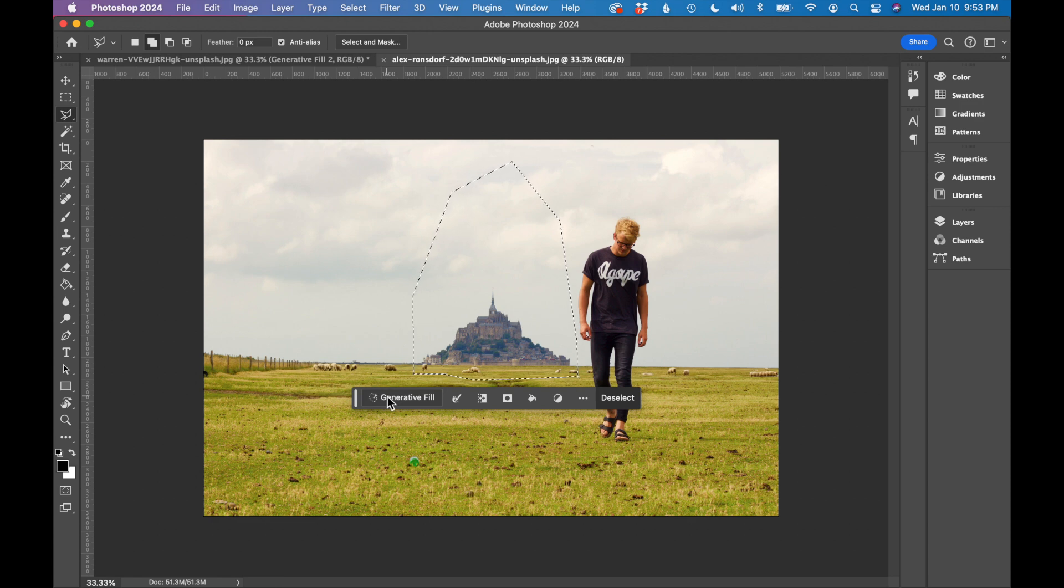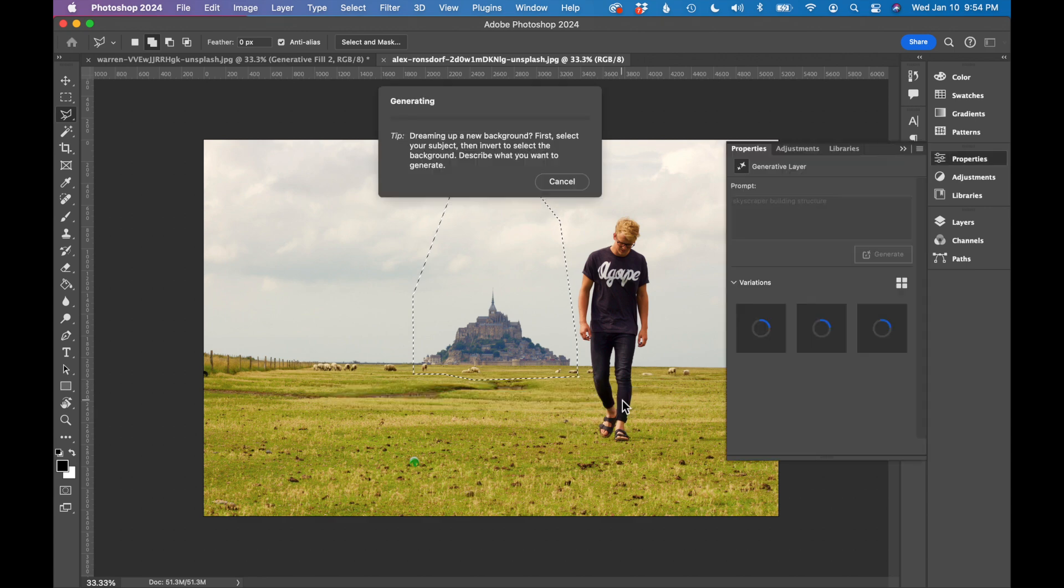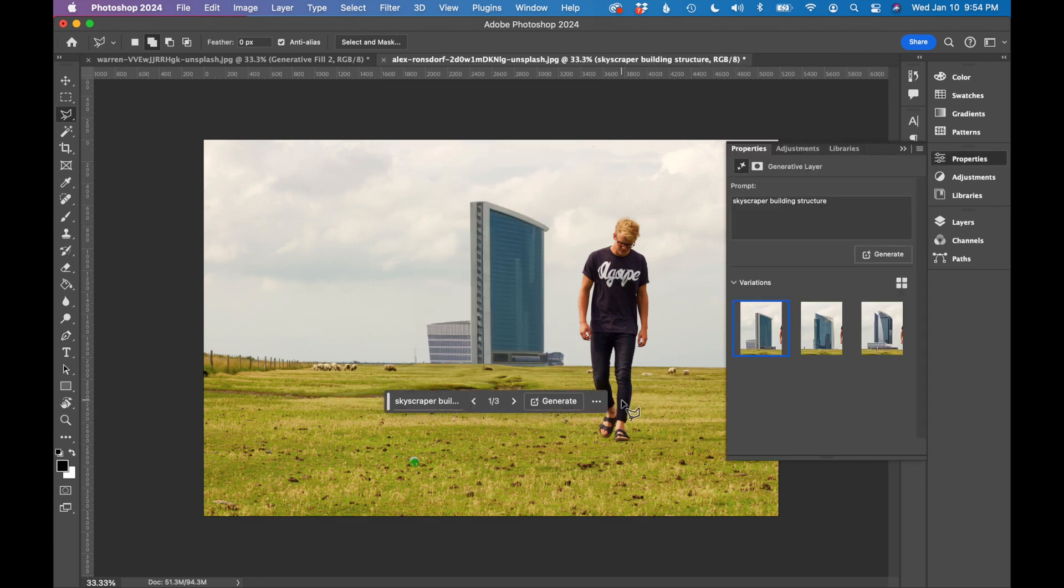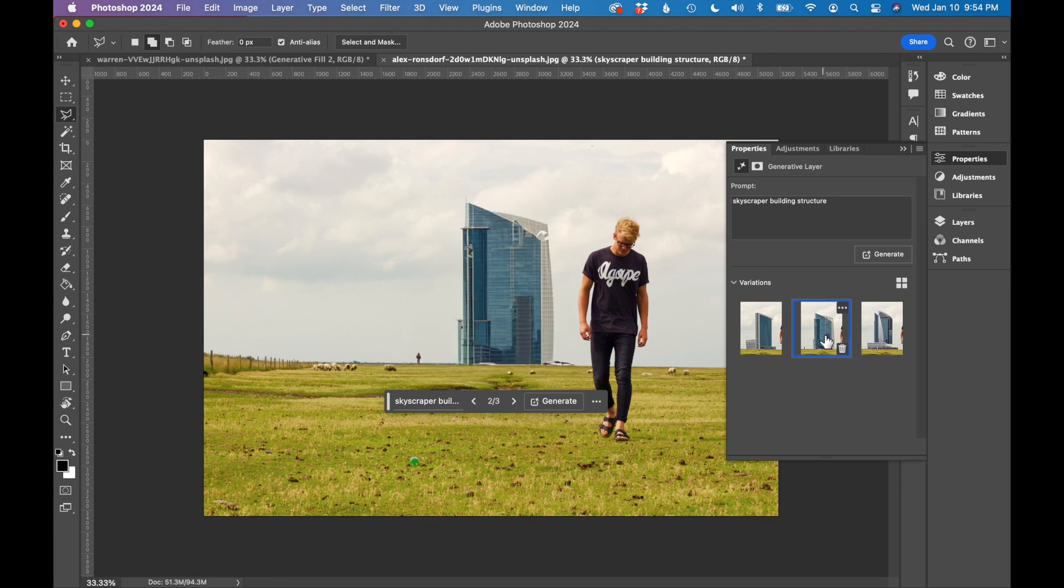With the selection created, I'm now going to type in my AI prompt. I'm going to say skyscraper building structure and click generate. Let's see what it comes up with. So it's now giving me three different building options. I think I like this middle one the best.